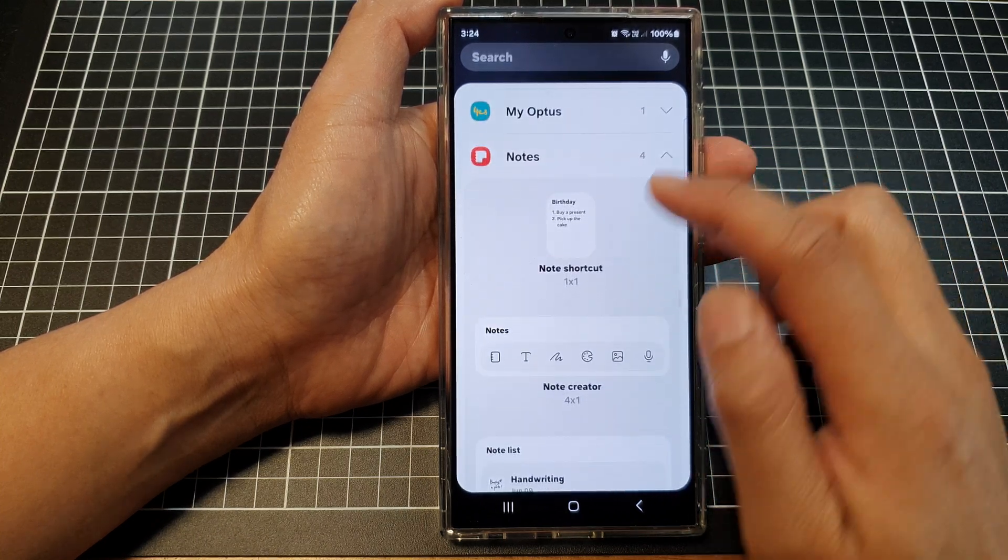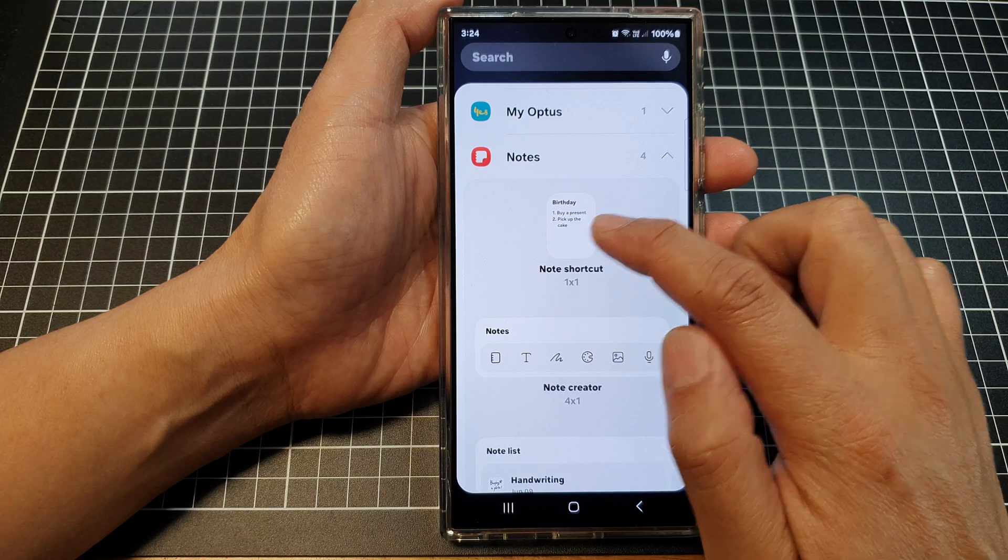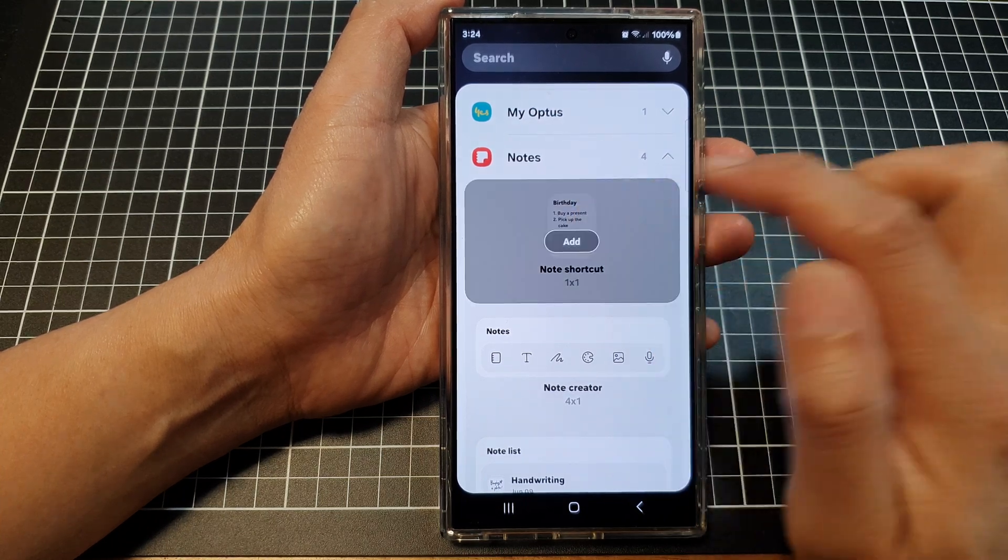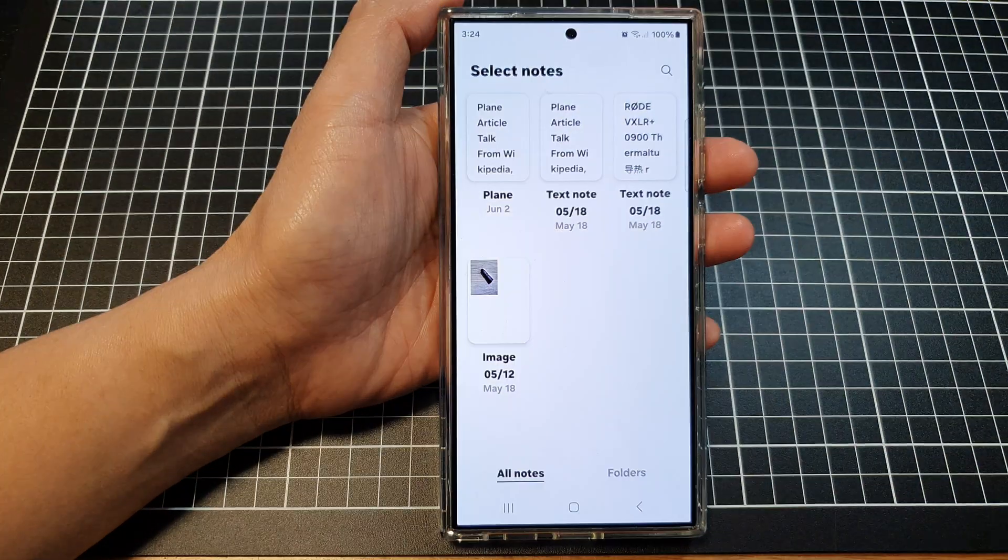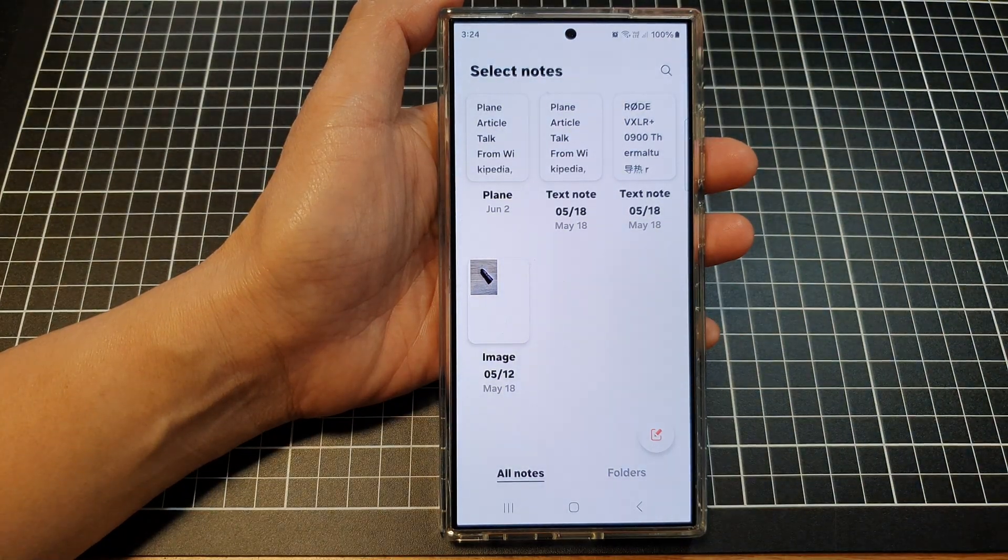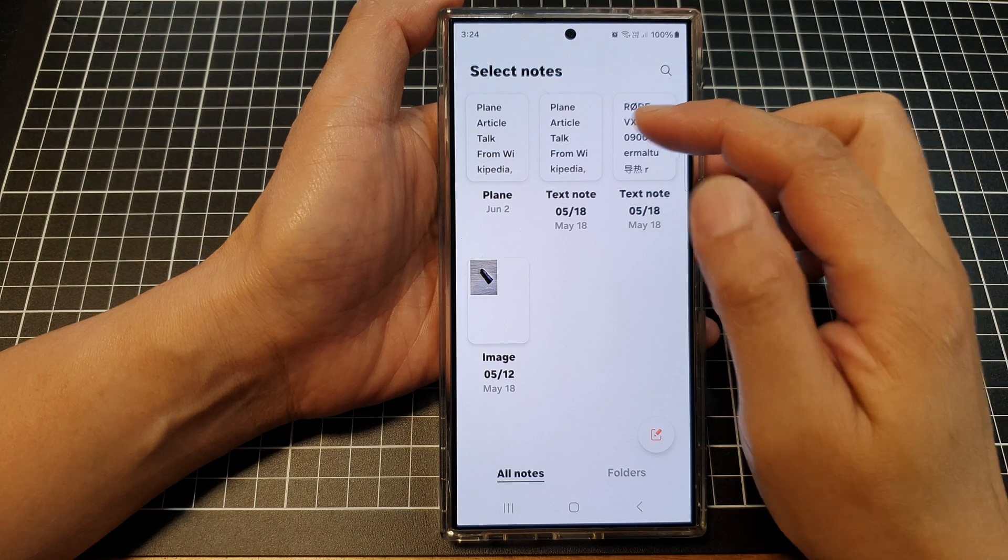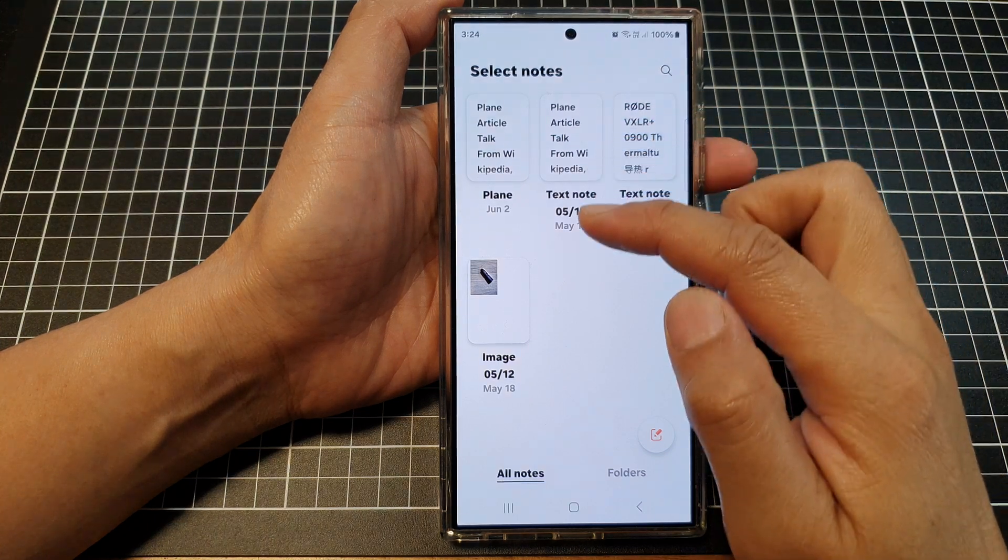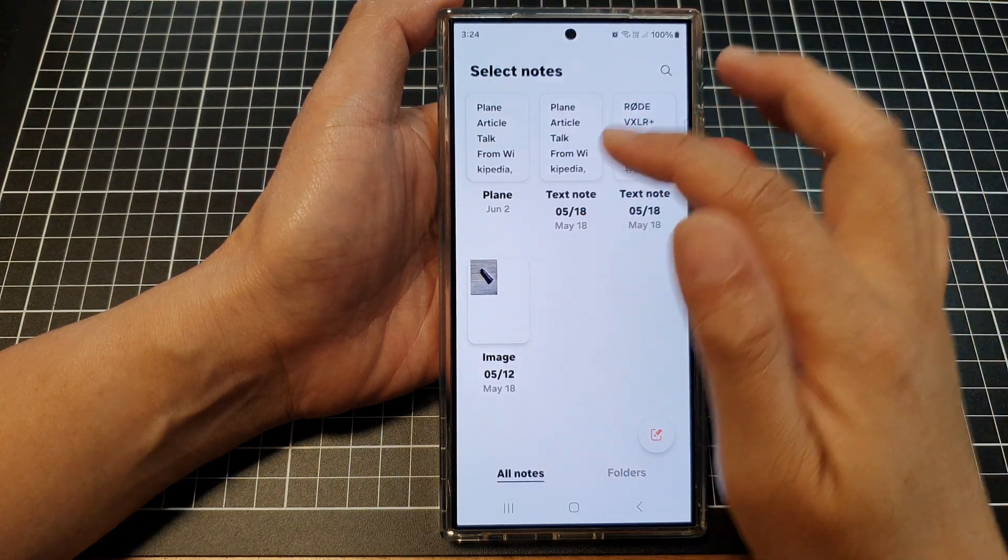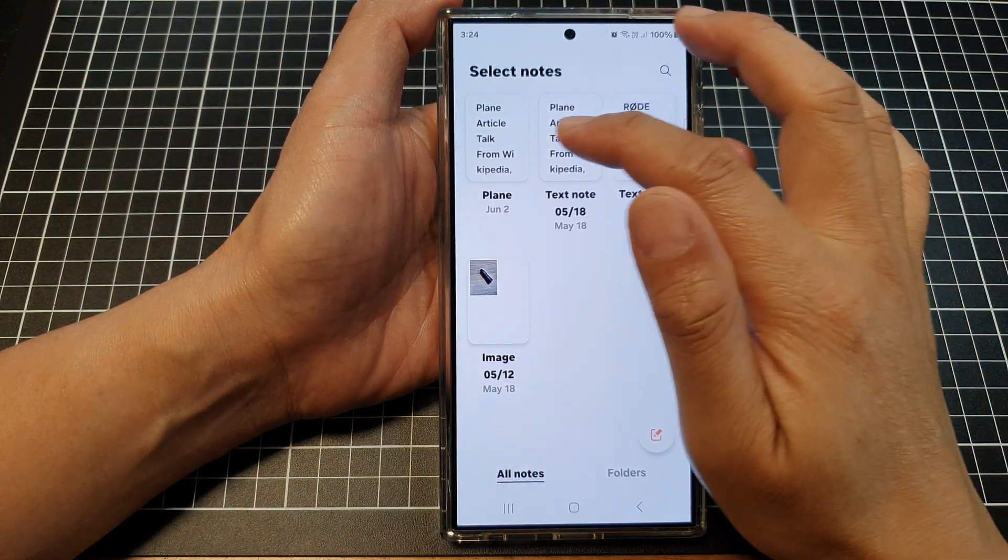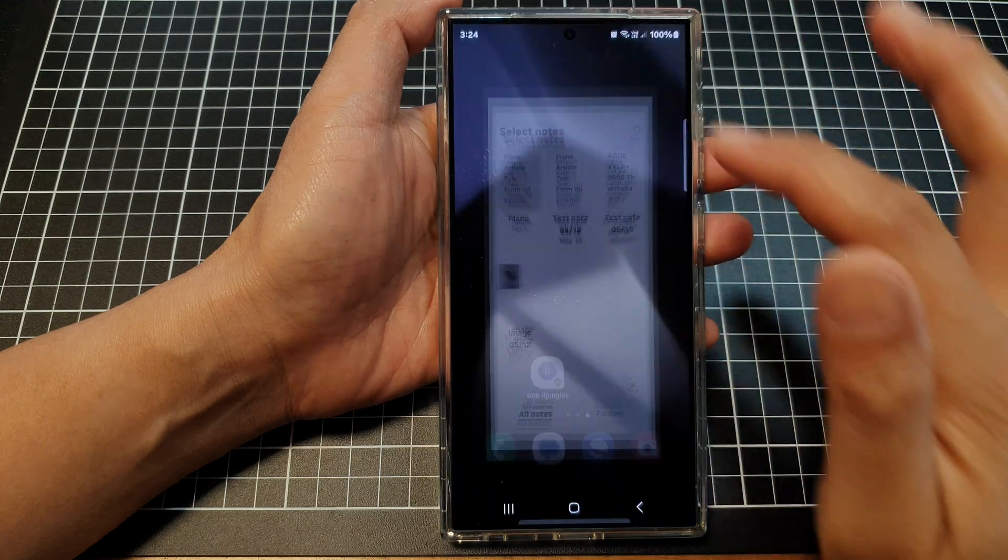Next, tap on the note shortcut, then tap on add. Select which note you want to add to the shortcut. Here I'm going to select this one.